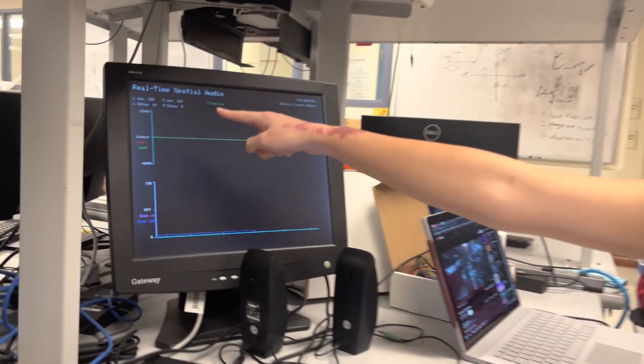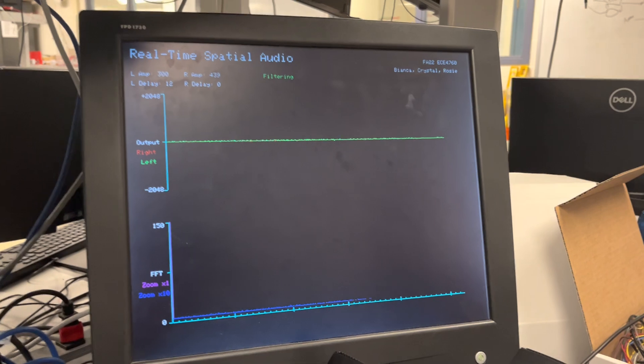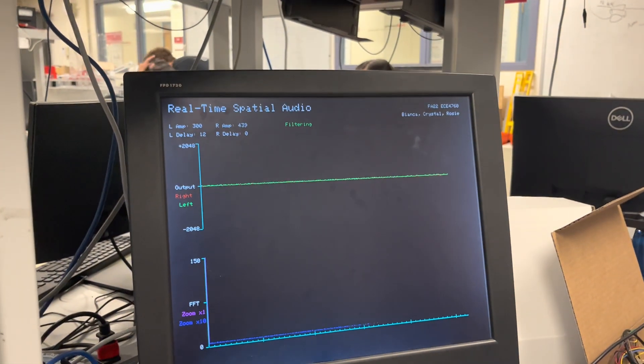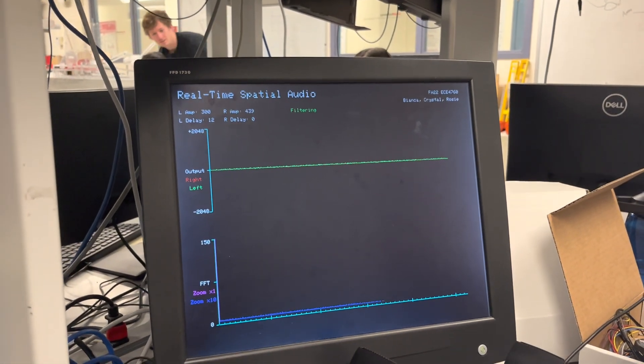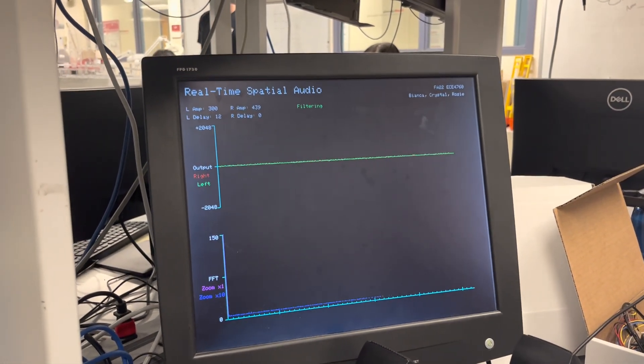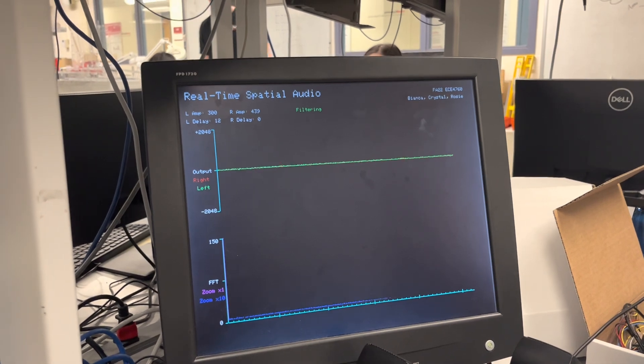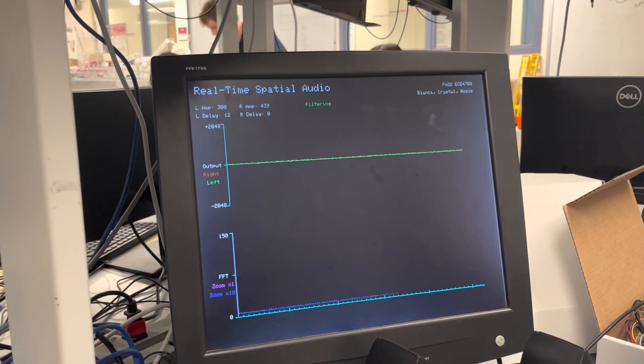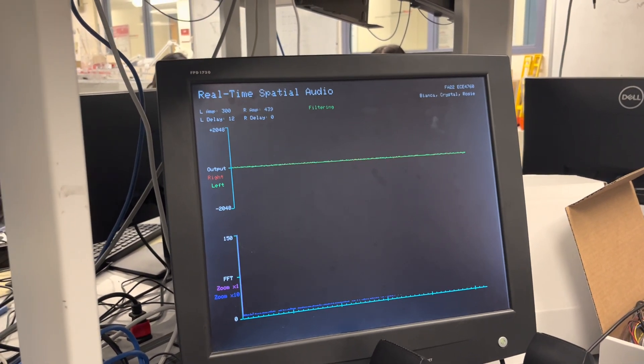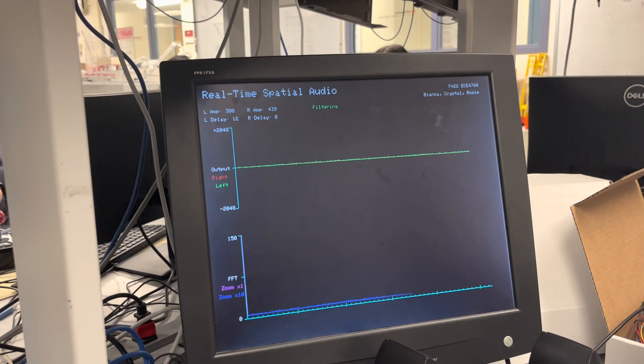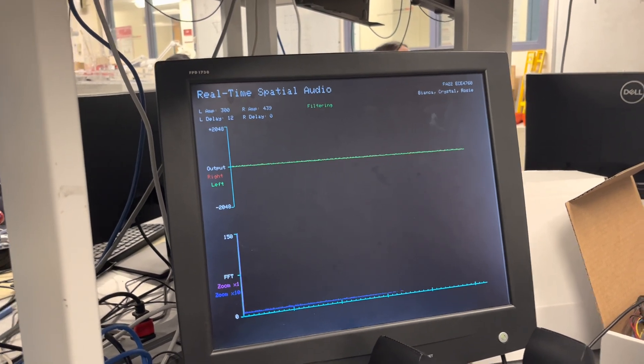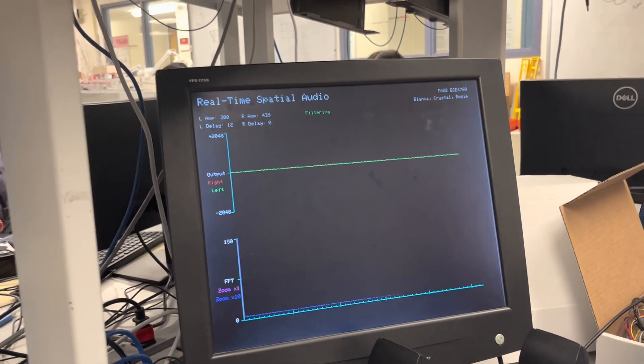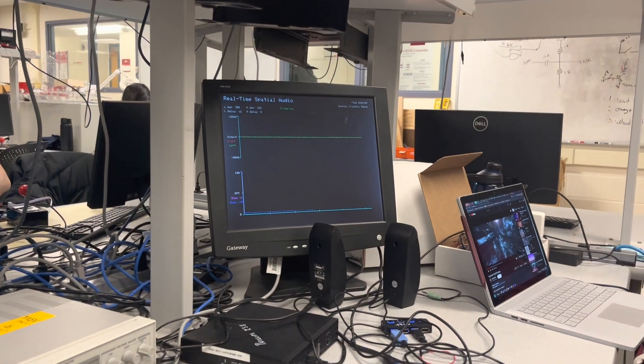And on the VGA you can kind of see L amp and R amp, so those are the relative amplitudes incorporating both the angle and the distance, and L delay and R delay is in number of samples, so that's converting from milliseconds to 125k sampling rate. Okay. Maximum amplitude is 1000, right? Yeah.